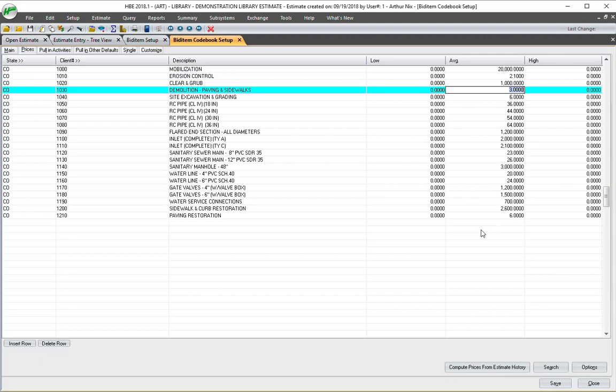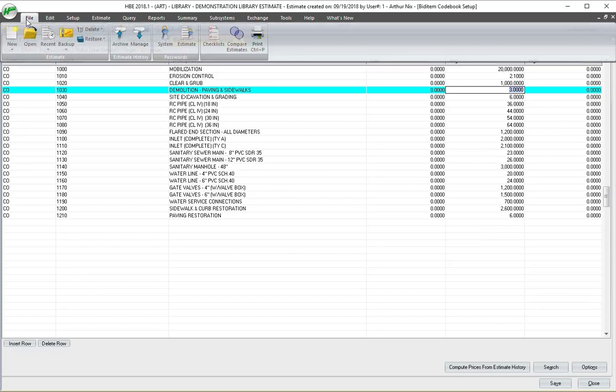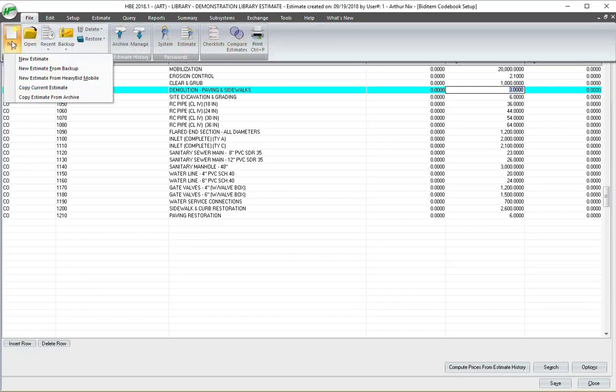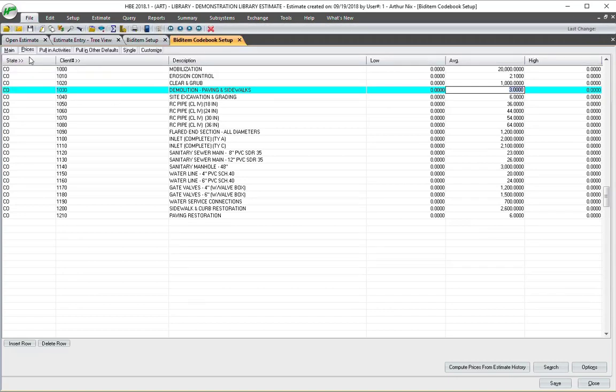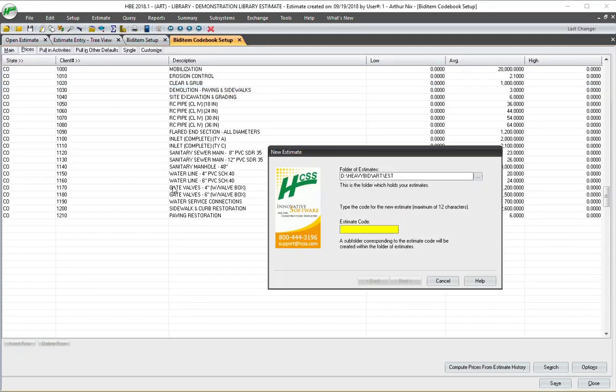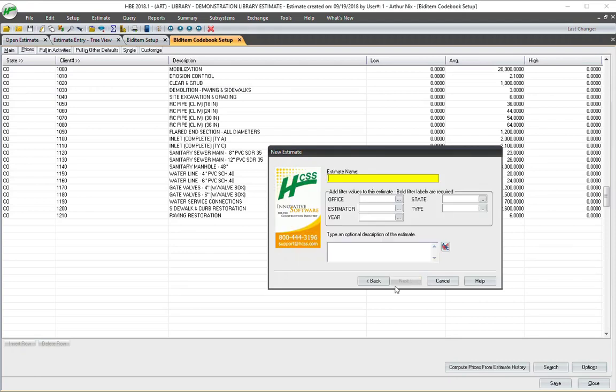So let's go ahead and create an estimate, and I'll show you how quick and easy this can be using a combination of a library estimate and the bid item codebook. So I'm going to go to File, New, New Estimate. I'm going to call this Test Demo, and let's put Demo Estimate.